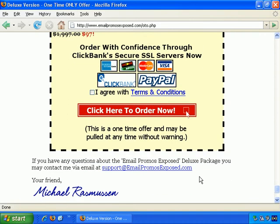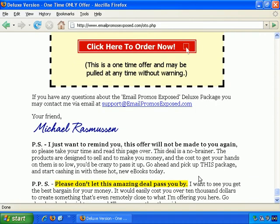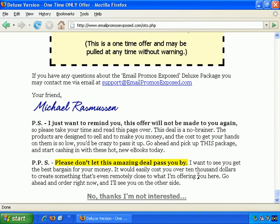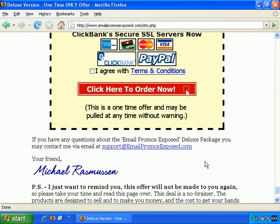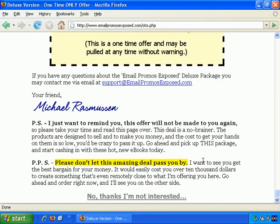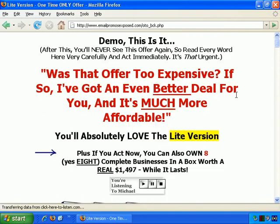'This is a one-time offer and may be pulled at any time without warning.' Right at the bottom is just a link saying 'No thanks' — a link where you specify that you aren't interested. In this case, if I click that link, it triggers the one-time offer last-ditch attempt.